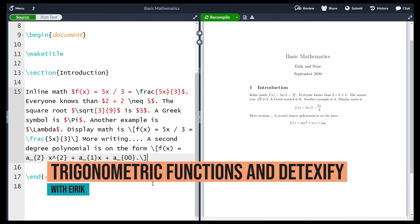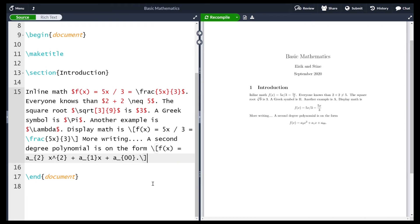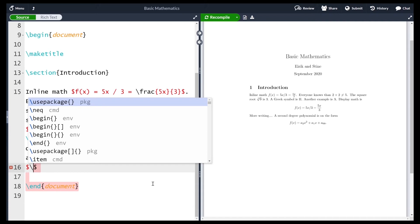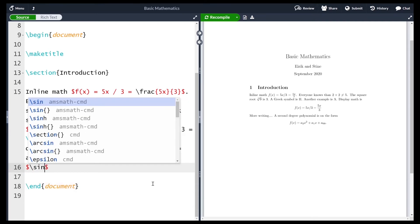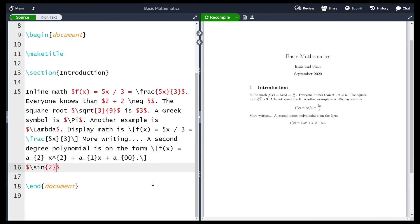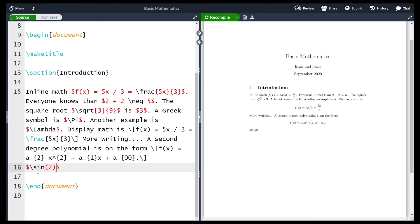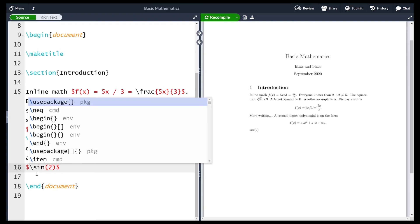In this lesson we'll go through trigonometric functions in LaTeX before looking at Detexify. For the usual trig functions, go into inline math mode and write a backslash — so backslash sin accepts the argument you want, for example sin of two. Recompiling gives sine of two correctly formatted. You can also write the argument in parentheses instead of curly braces to get sine of two with parentheses. If you write sine without the backslash, the text appears skewed because regular text is italicized in math mode. So always use the backslash to call the sin command.